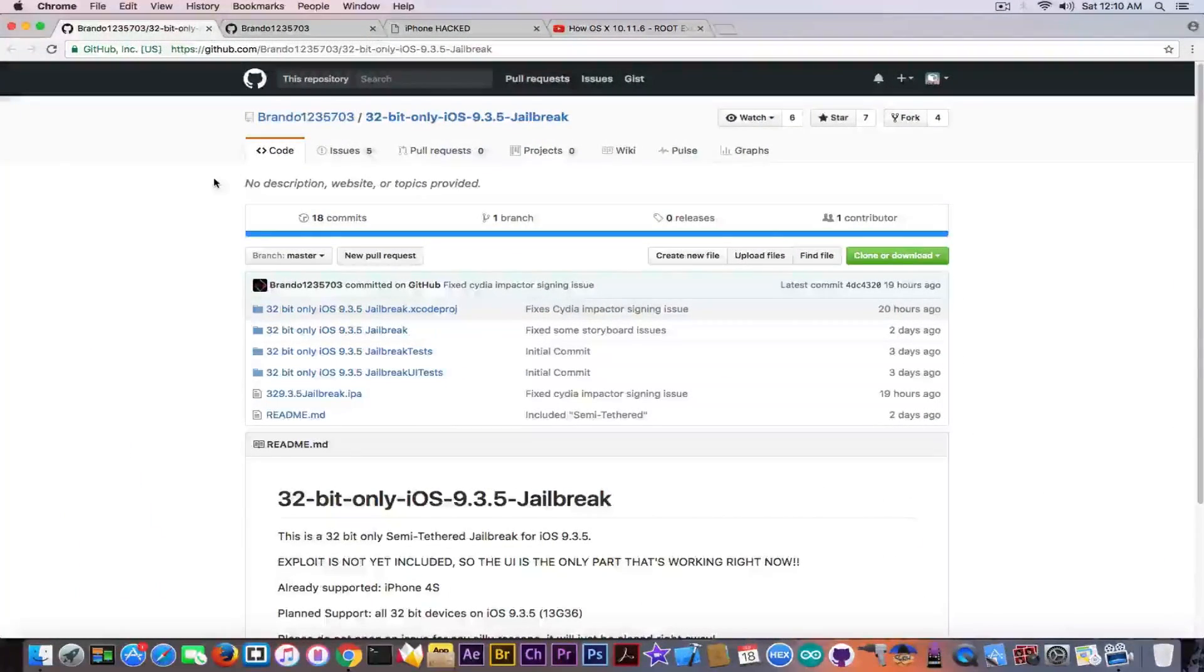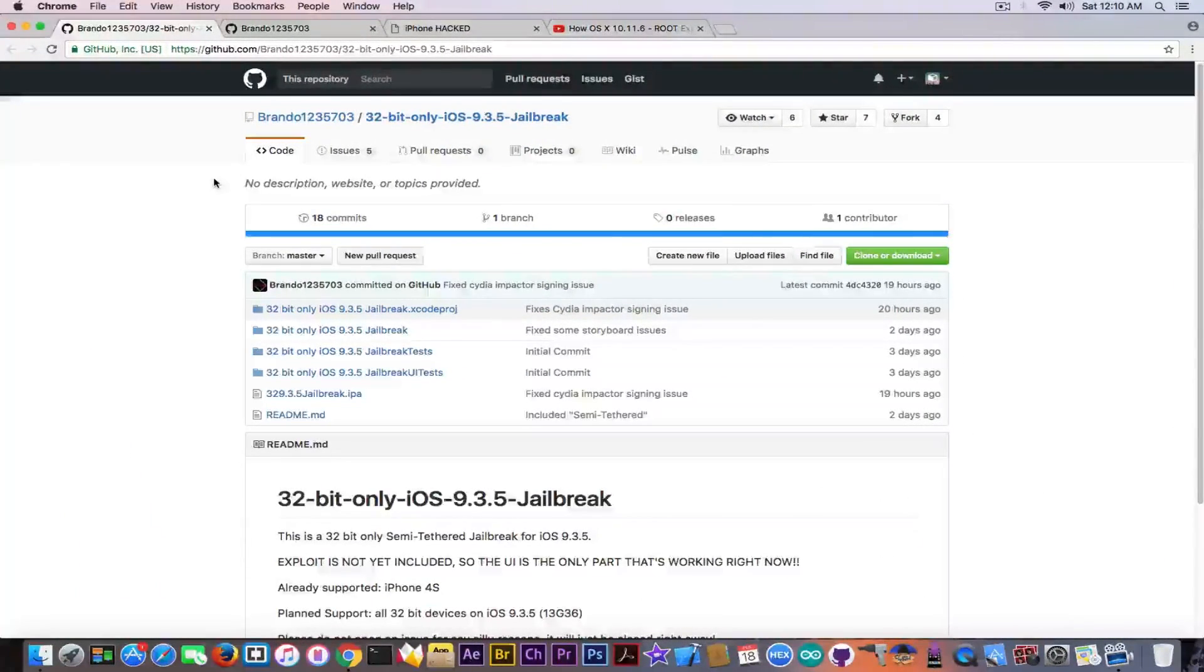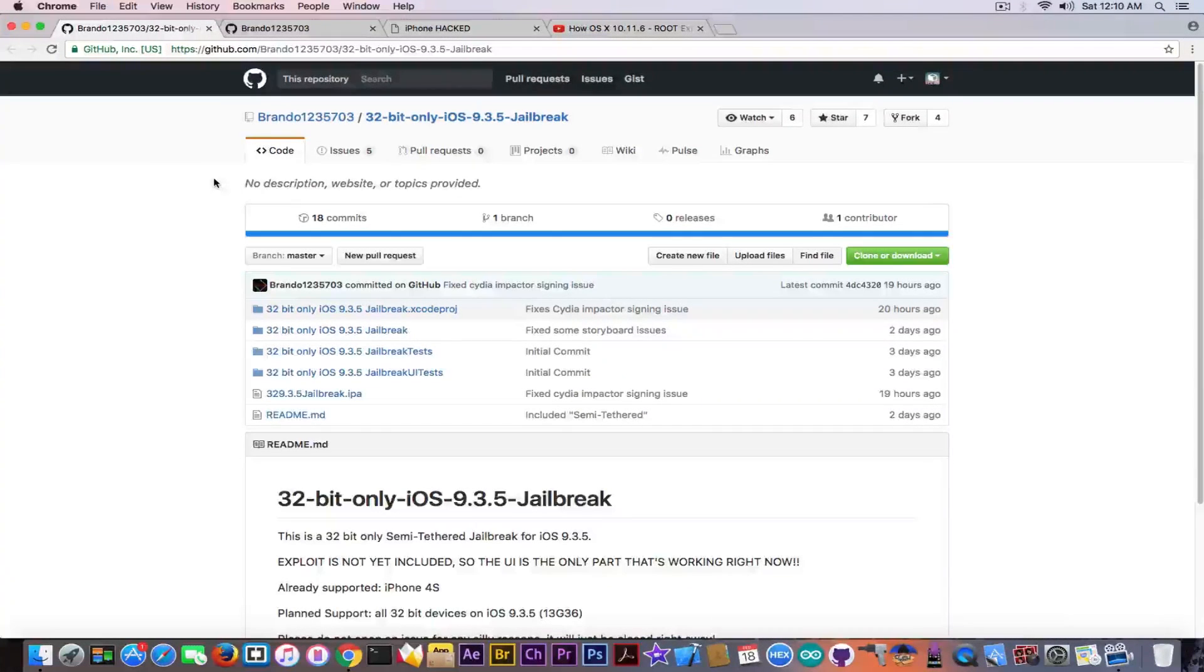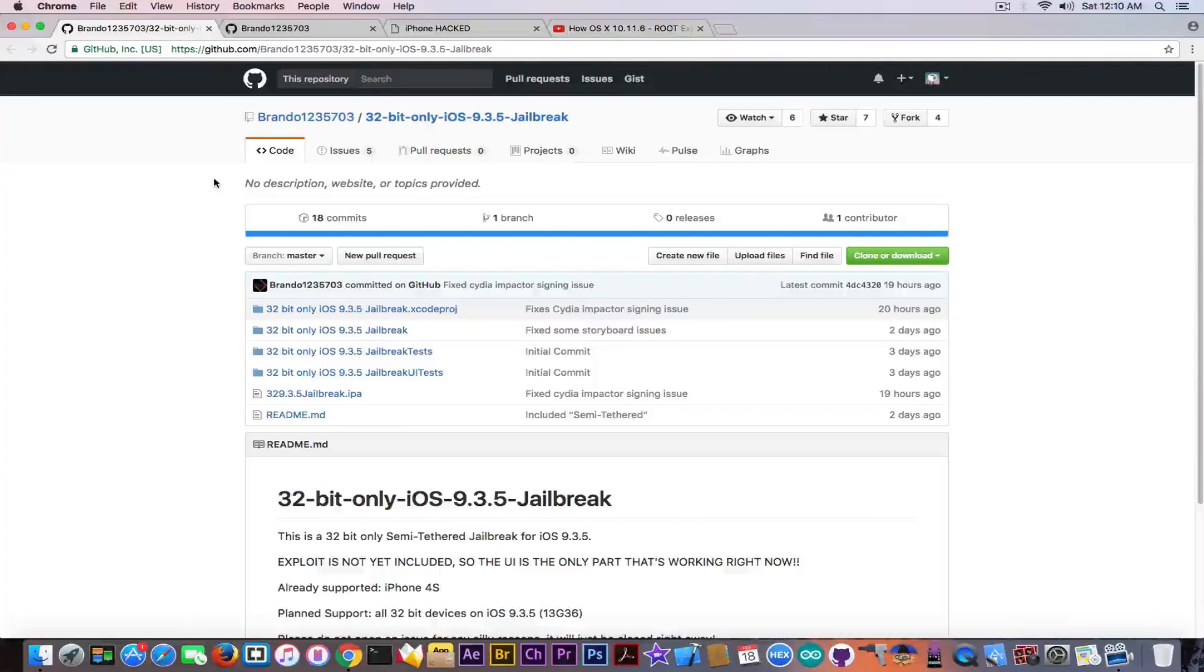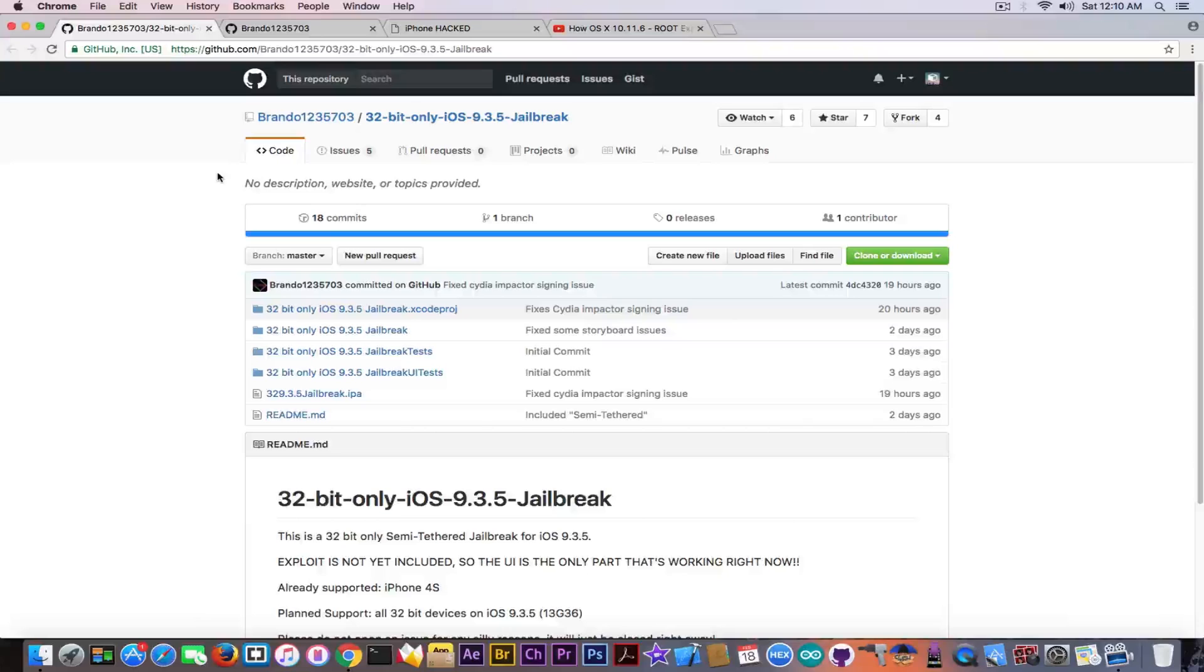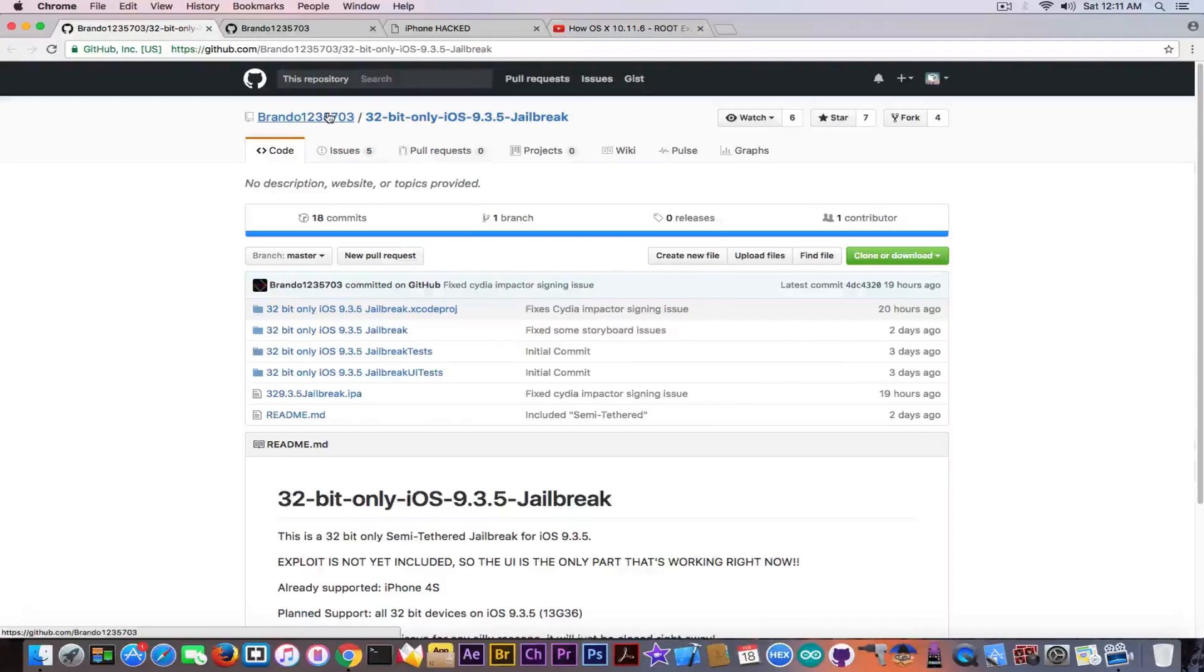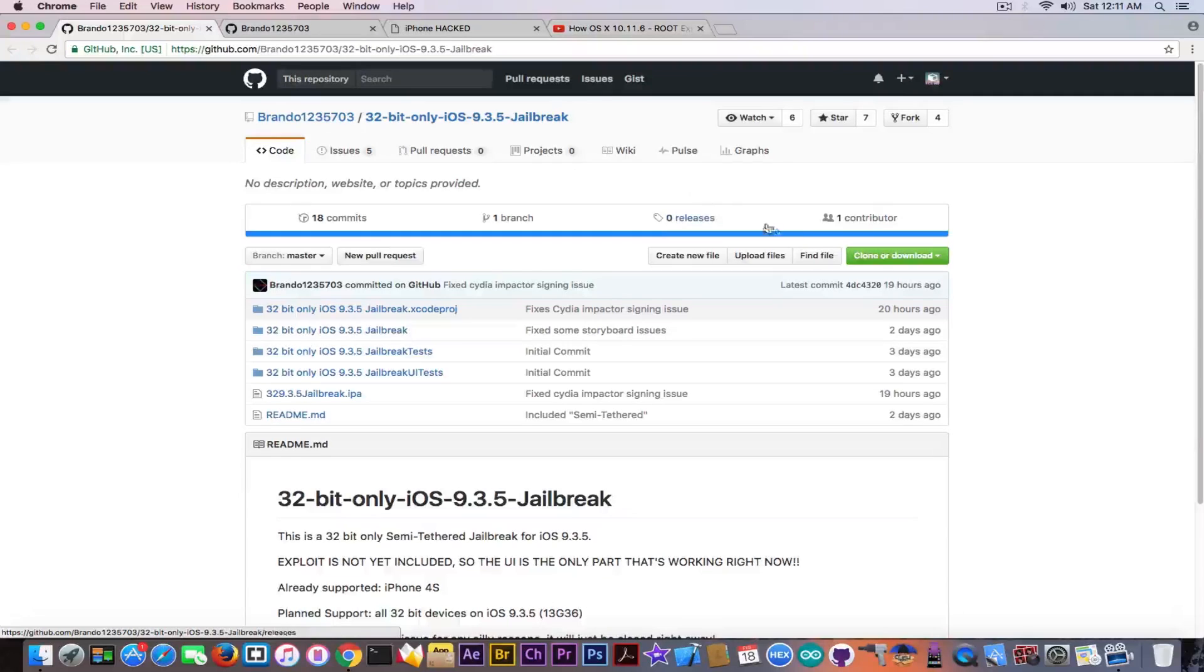Apparently we got a new possible jailbreak for iOS 9.3.5 for 32-bit devices only from a very peculiar and unexpected source. A random guy here on GitHub has posted this two days ago.